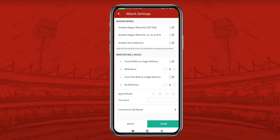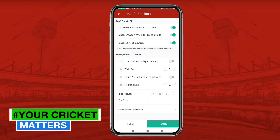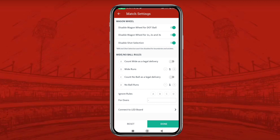If you want to disable wagon wheel for dot balls, ones, twos, and threes, please tap on that. If you also want to disable short selection, you can also tap on that. Remember that wagon wheel for boundaries and wickets won't be disabled.